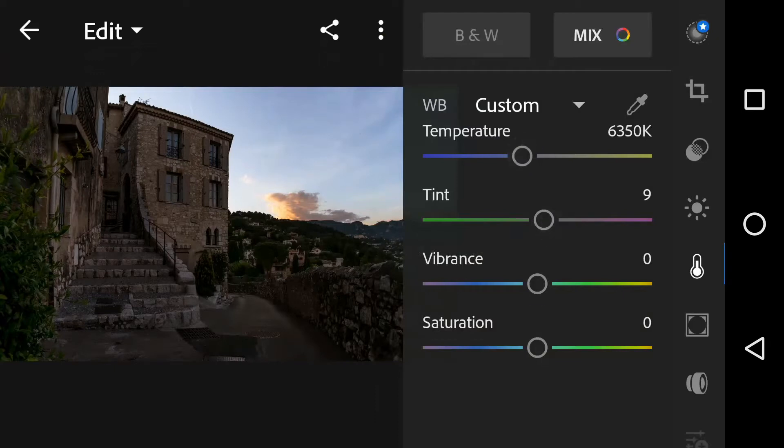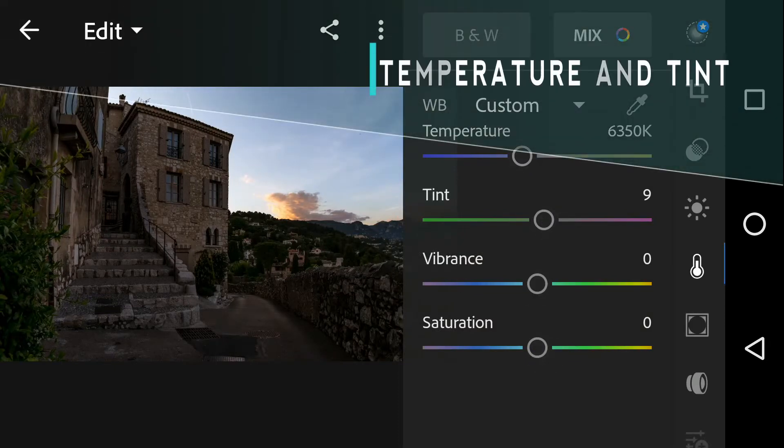In the color panel, you can see different options like temperature, tint, vibrance, and saturation. Temperature and tint are subsets of the white balance.